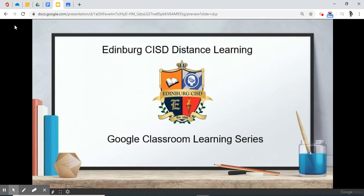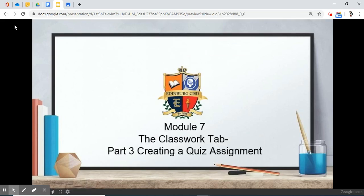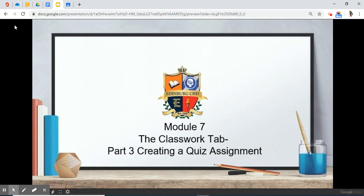Edinburgh CISD Distance Learning Google Classroom Learning Series Module 7, the Classwork Tab Part 3, Creating a Quiz Assignment.